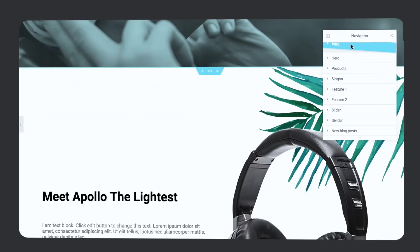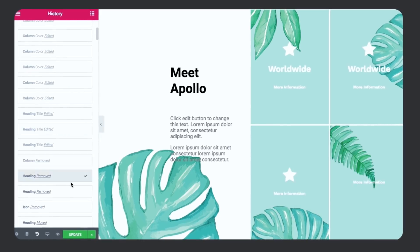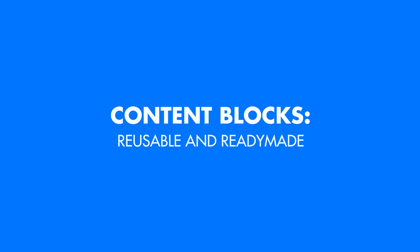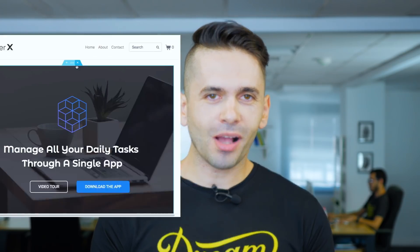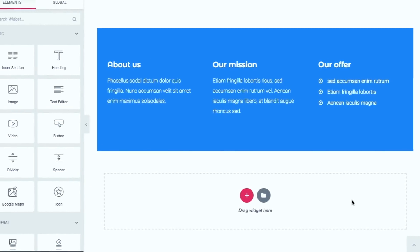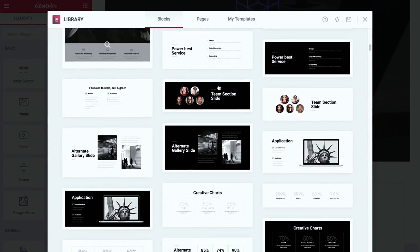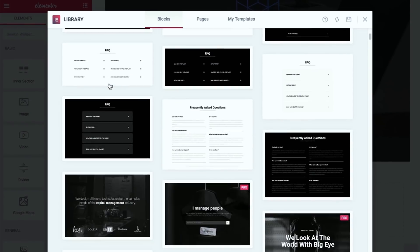You can also reorder your page blocks using a quick navigator. And if you've accidentally broken something, just hit the same old Ctrl+Z or use version history to travel further back in time. What if you had the chance to save your designs and use them in other pages or other projects? Well, that is now possible with Jupiter X. You can save a page section or an entire page and reuse it across other pages or even other websites. Plus, you can choose a pre-made block template from our amazing collection to save time or get inspired.